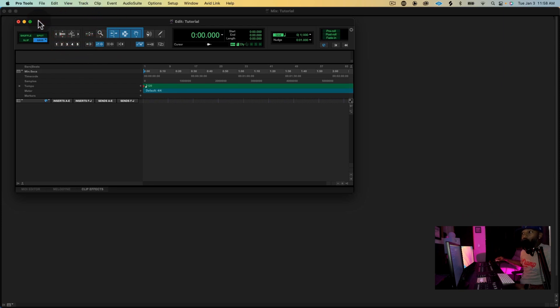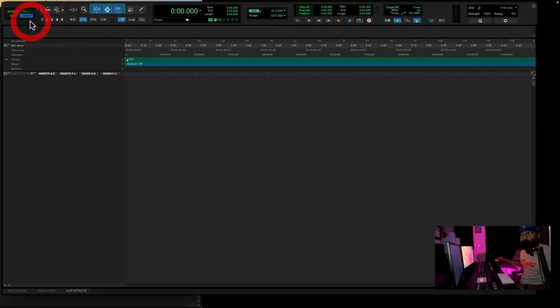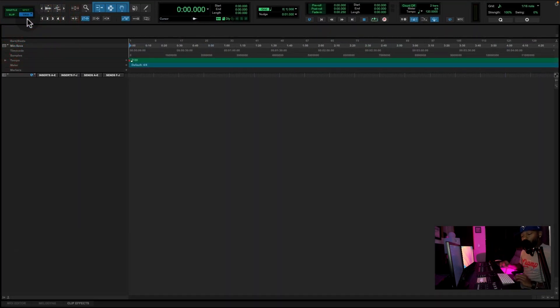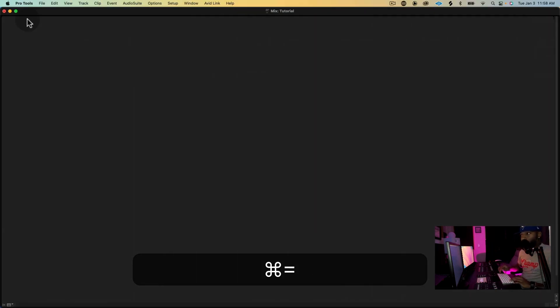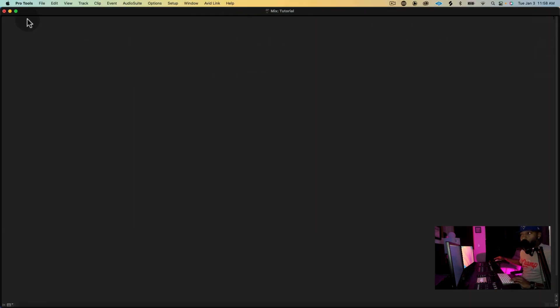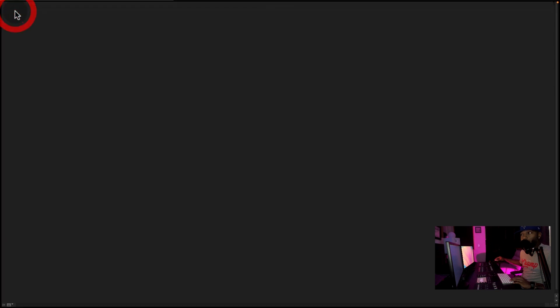As you see, there are no tracks on it. Pro Tools is blank. So what we're going to do is press Command-Equal to toggle between the mixing window and the edit window.